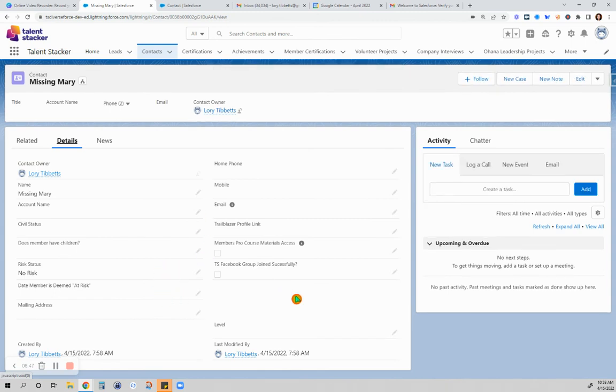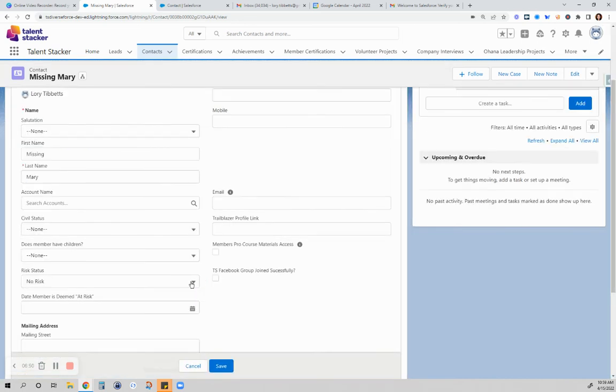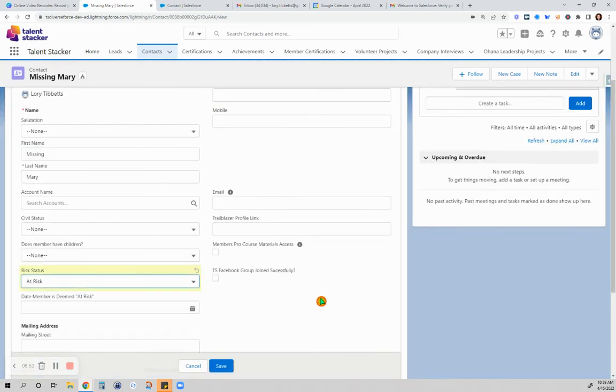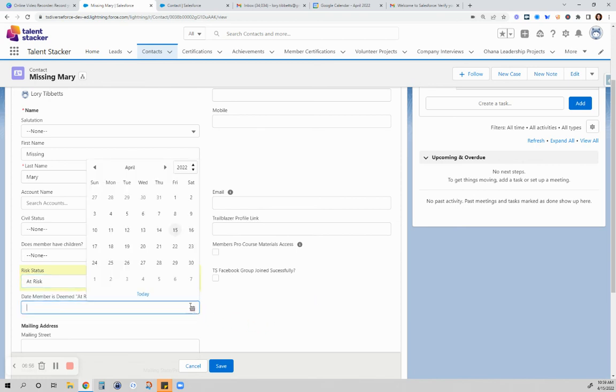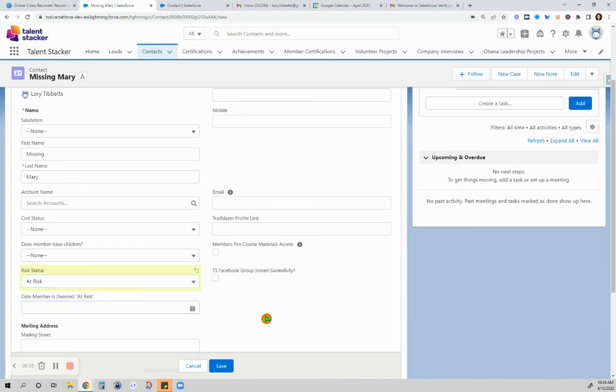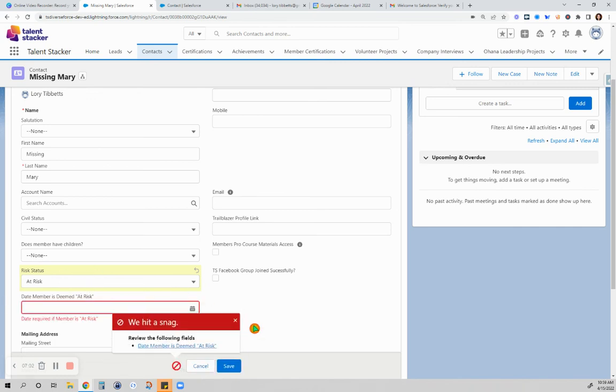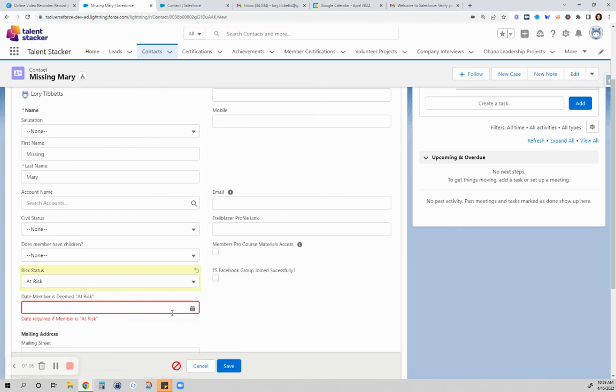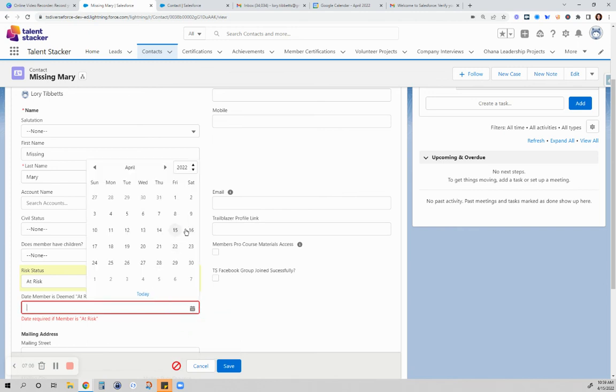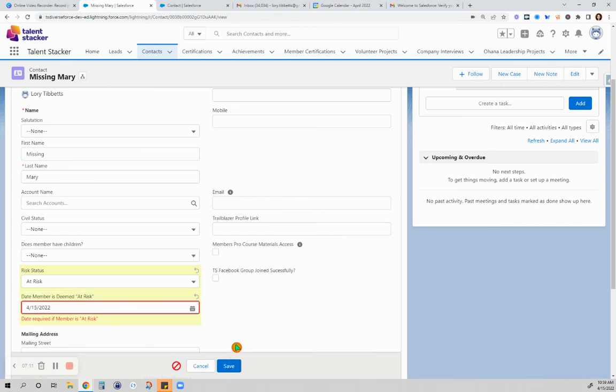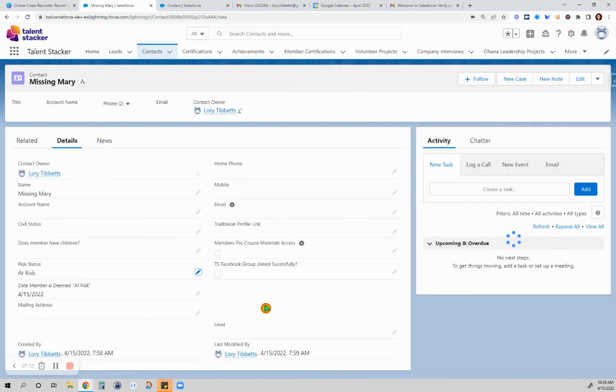I haven't seen her in like a couple months now. That is so unlike of her because she used to be so active in webinars and whatnot. Now I'm not seeing her. Okay, so let's try to change that risk status to at risk and try to save that. And of course, we are having this warning that we have to enter a date. And now that we have a date, it allows us to save.